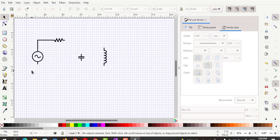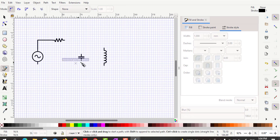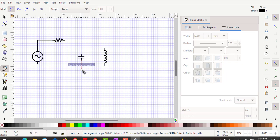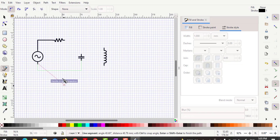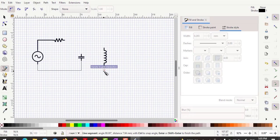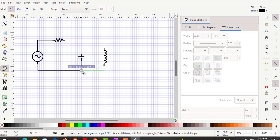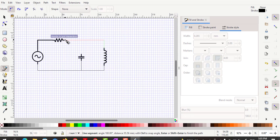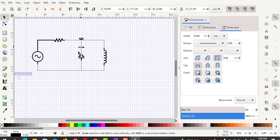Continue completing the wire connections in the same way: click to start, use right-angle corners going left, up, or right as needed, and double-click to finish each wire segment. Select each new wire segment and set its stroke width to 1 millimeter as well, so all connections have consistent line thickness.